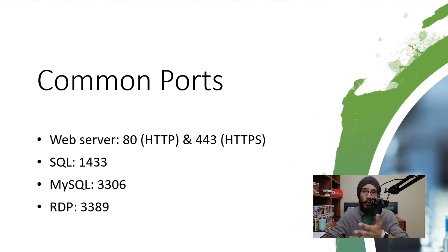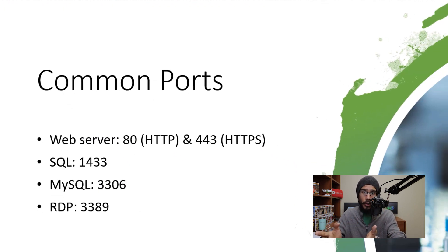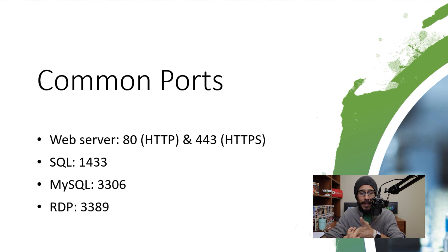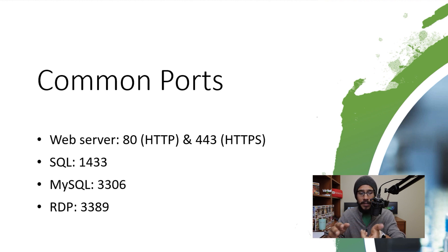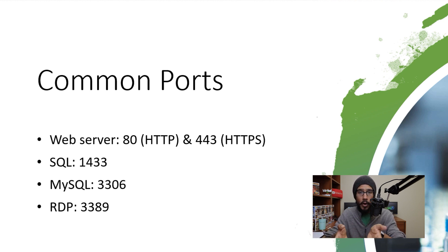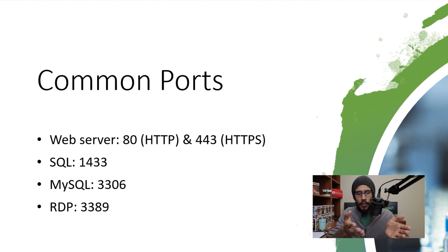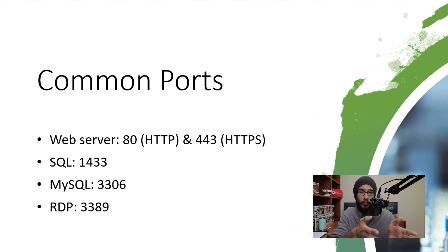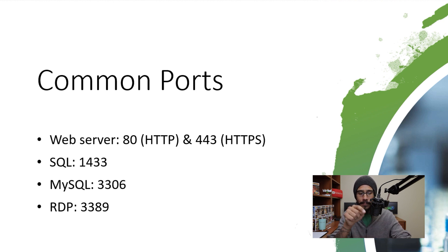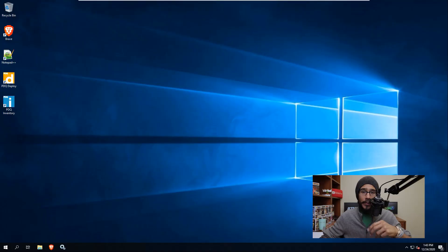Now those ports are the following: you have 80, 443 if you're running a Windows server web server. If you're running a database, depends on what type of database. For SQL it is 1433, for MySQL it is 3306. And again, like we went over, RDP is 3389. And I recommend that you change it within the registry editor. But make sure you open that port that you provided on that key inside your firewall.